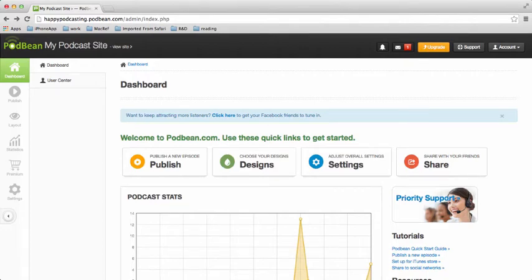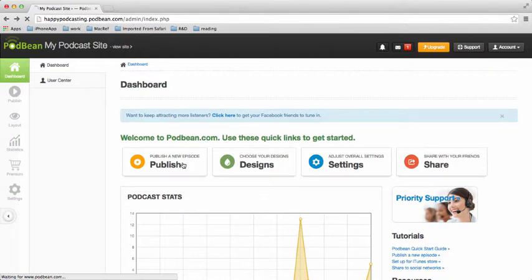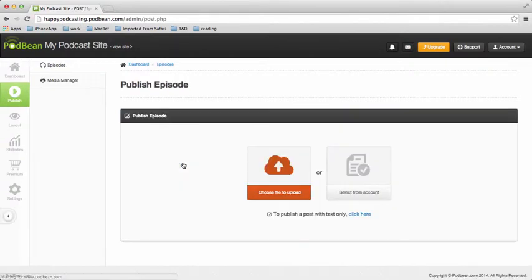There are some customizations and changes I can make when I'm publishing a podcast episode. So if I'm in my dashboard and I go to publish a new episode, I'm going to walk through how you can do some of these.